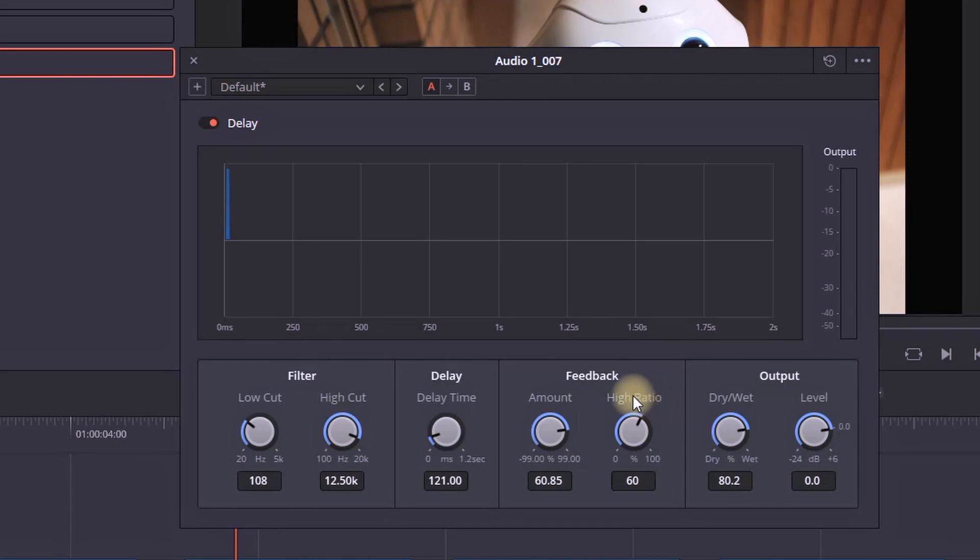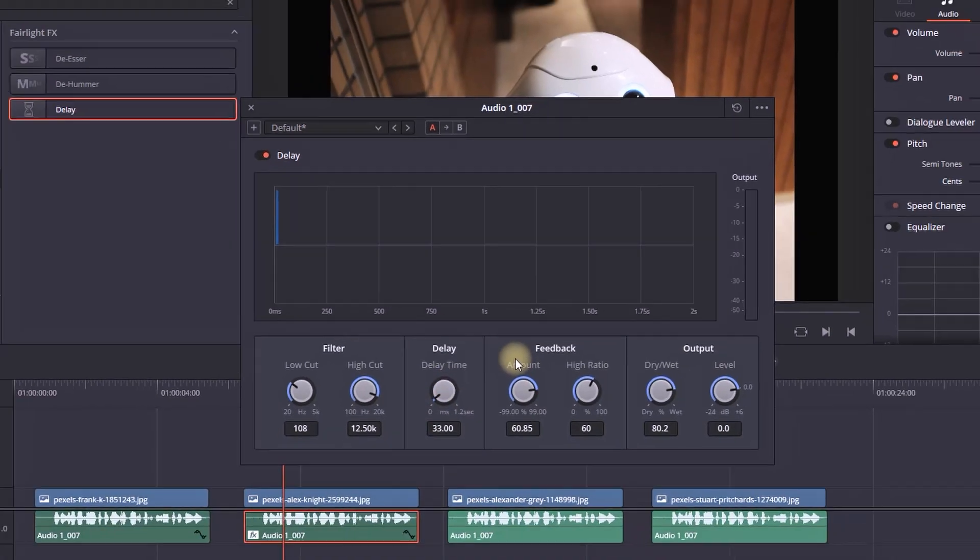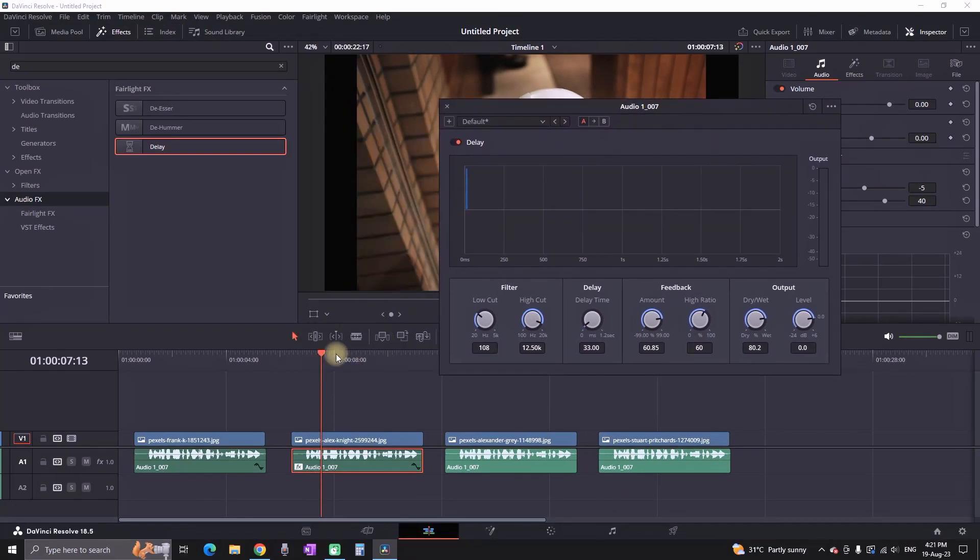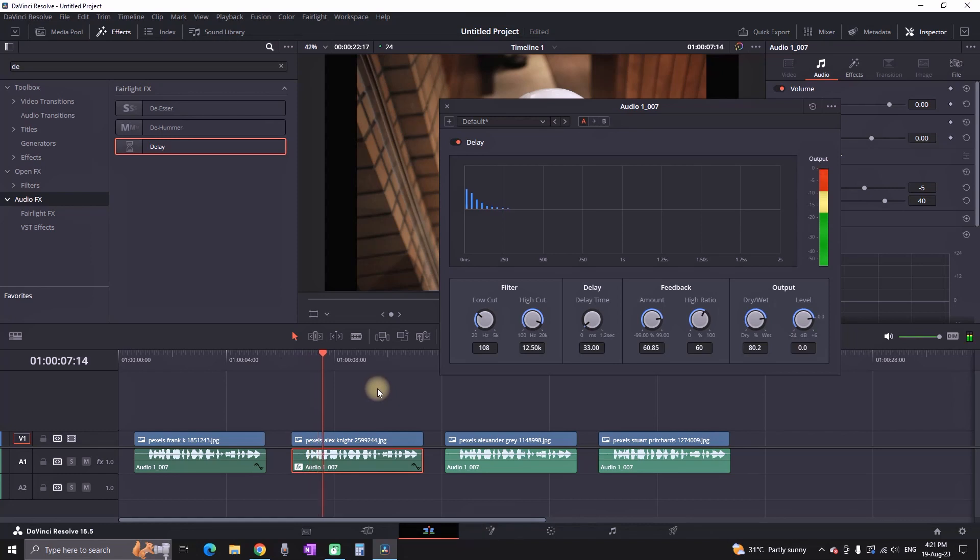And last but not least, in here you can change the delay value. Also you can reduce it to about 30 to 35, something like that. And then you can move this window out of the way and you can preview your recordings so you can see the result.